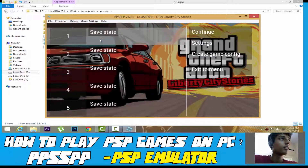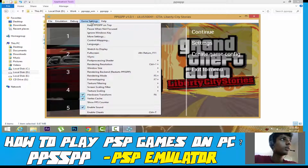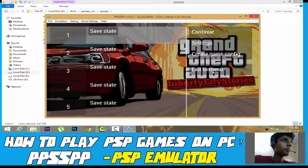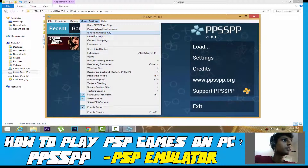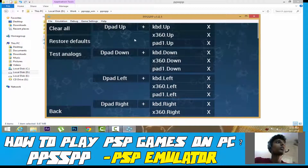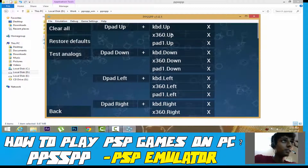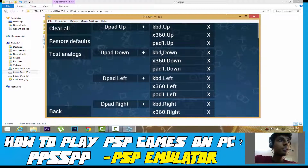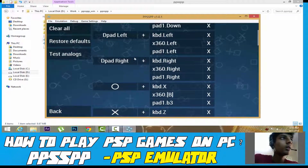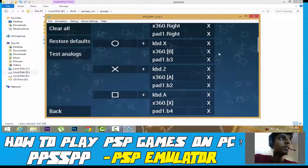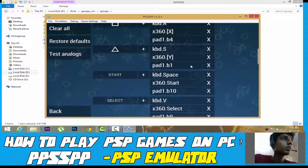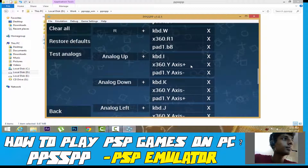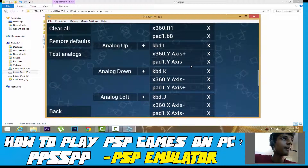Go to Control Mapping and you can see the controls. D-pad up is keyboard up, D-pad down is keyboard down, D-pad right... the controls will basically be shown here. The controls I want to find are where the analog button is.